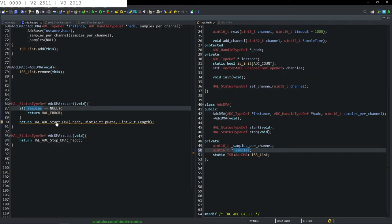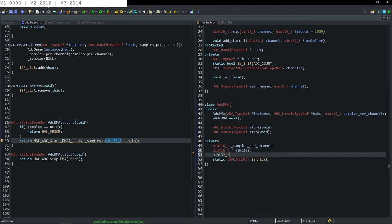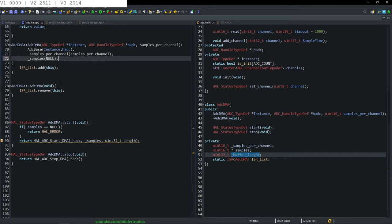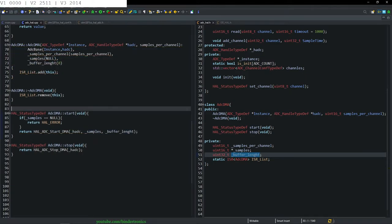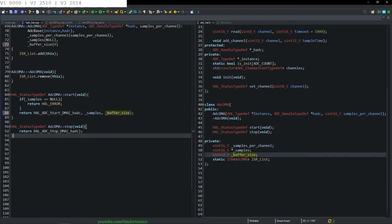Then we need a length variable — that's going to be a uint32_t. We create it and call it buffer, which is our buffer length, initialized to zero. We rename this to size. So now we have a method to start and stop the ADC. We also add: if buffer size is zero, return HAL_ERROR.